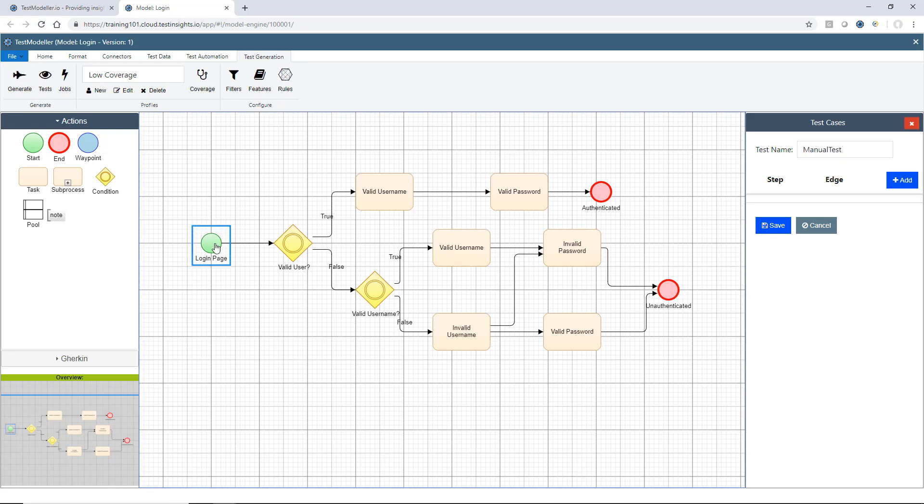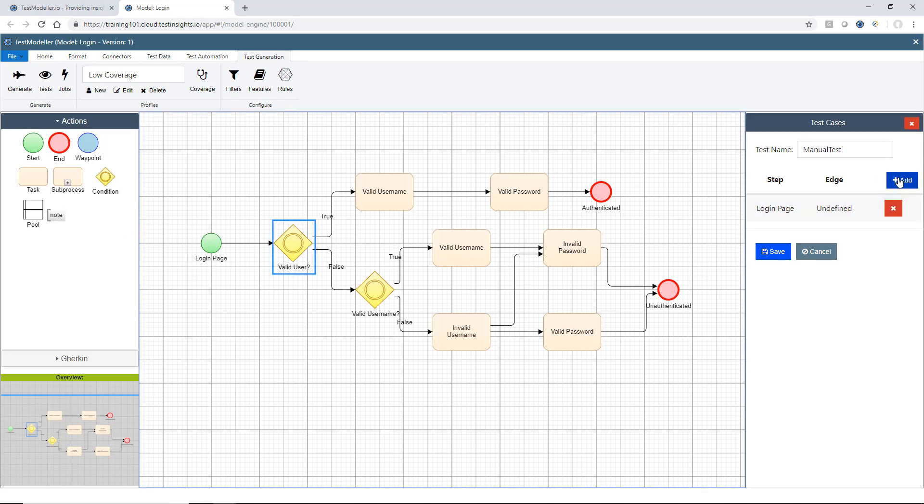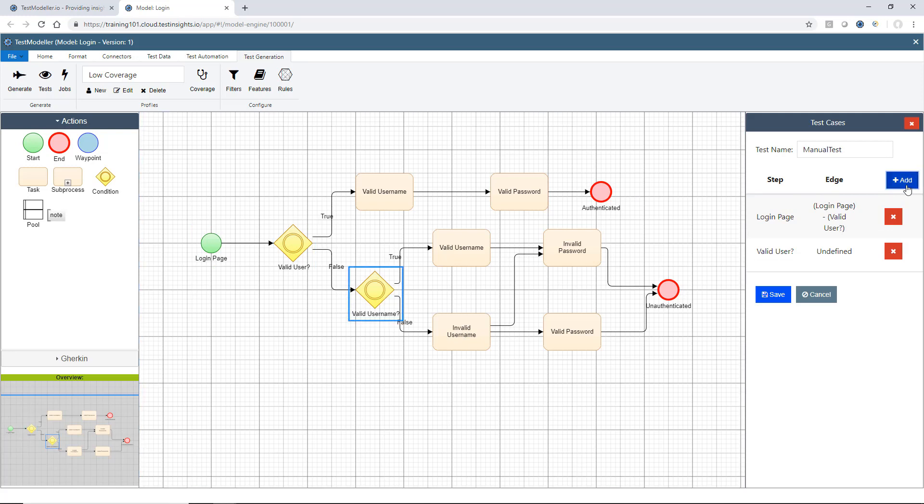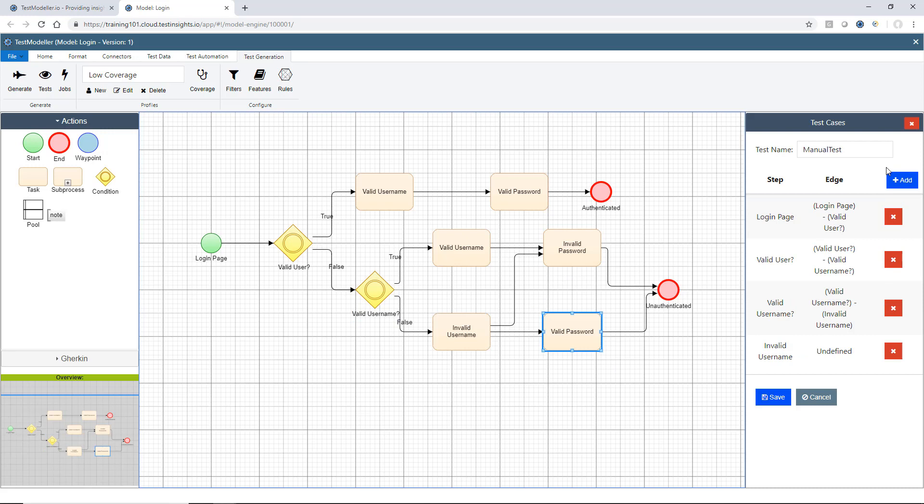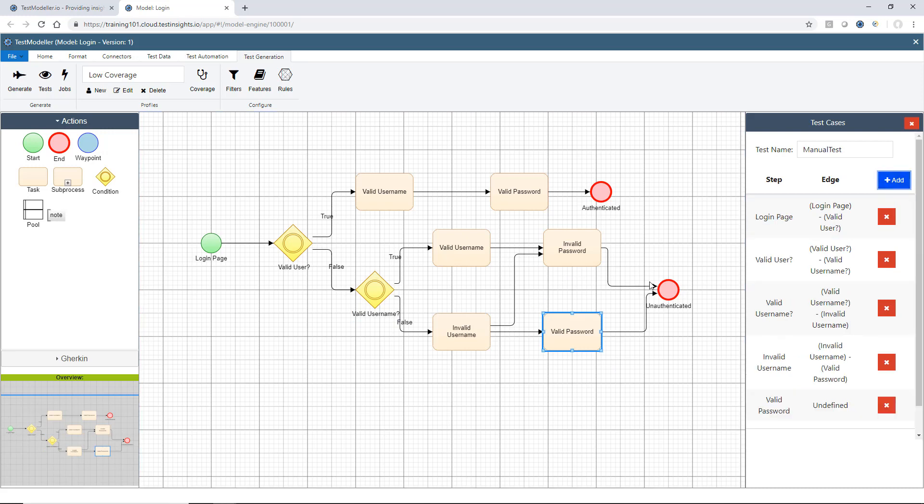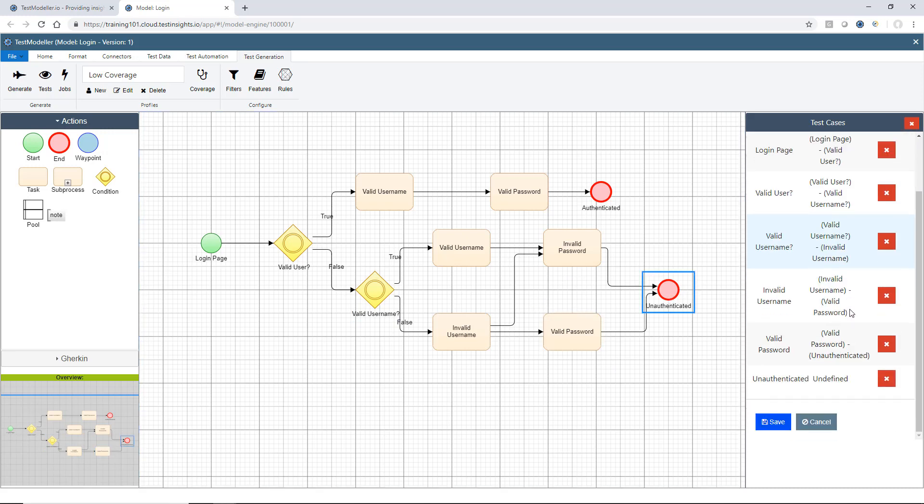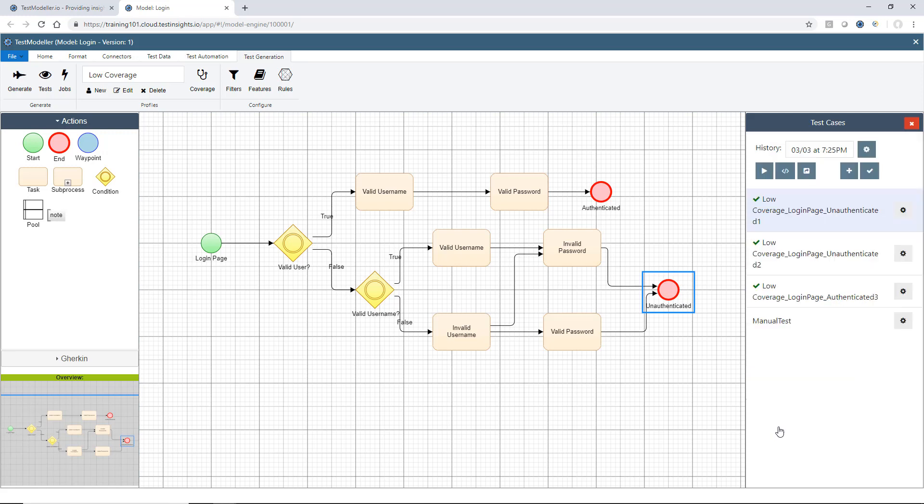All I have to do then is click on the processes, click Add, and you'll see this is manually creating a path for us here. And we'll click Save. And we'll see our manual test now appears.